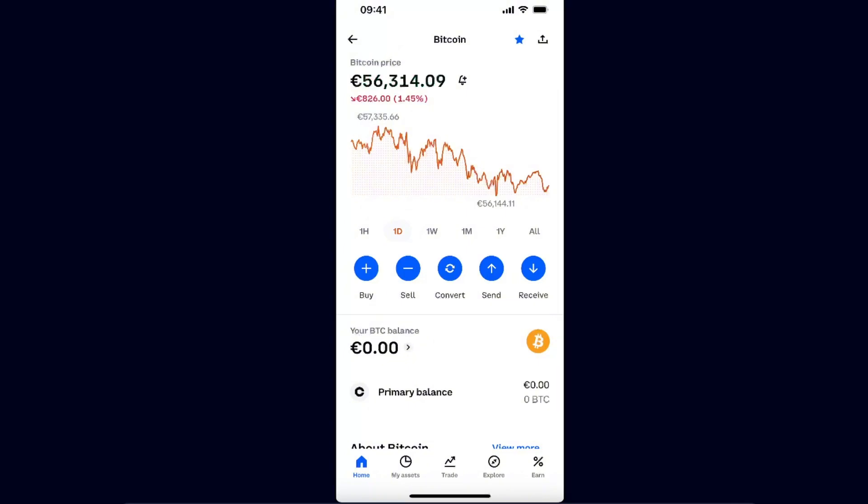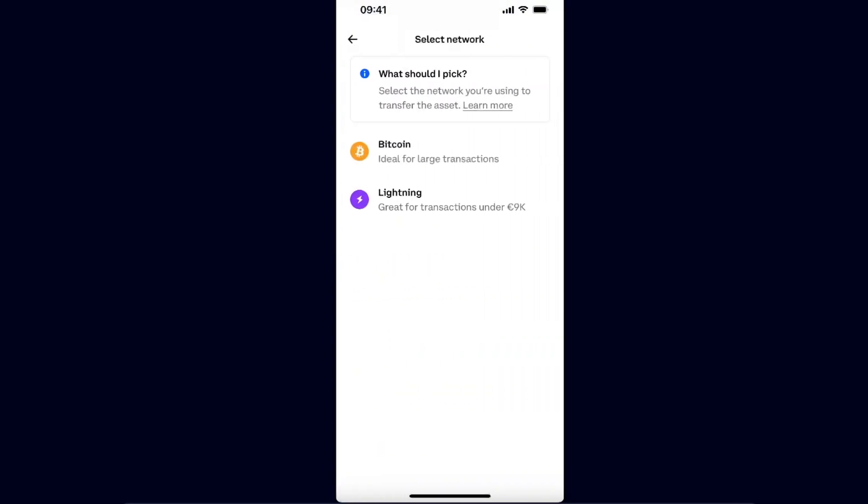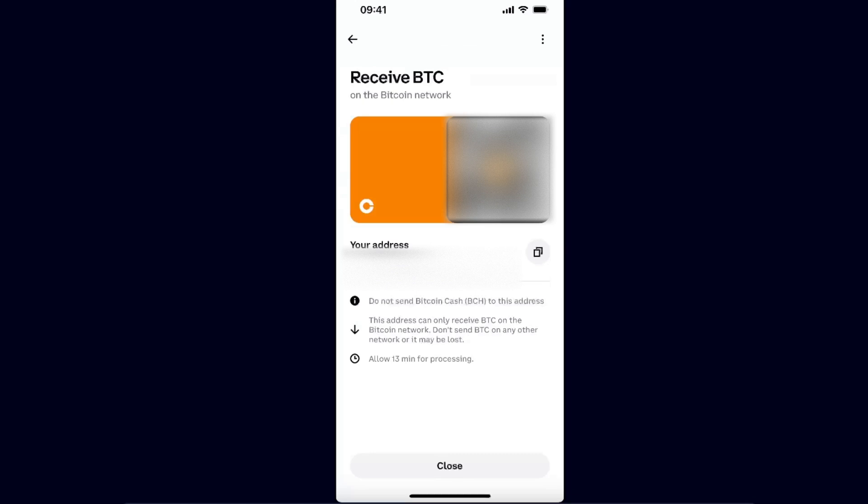You want to choose the option receive. From here you want to click Bitcoin or Lightning. You need to select the network the same as on Robinhood, so it will probably be Bitcoin after you have chosen it.